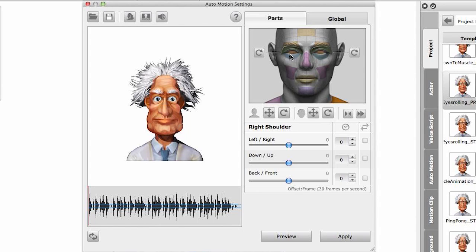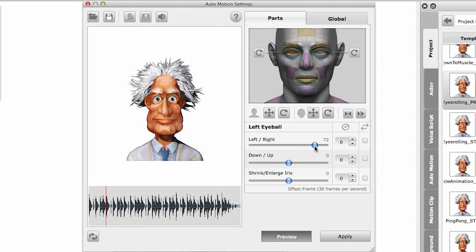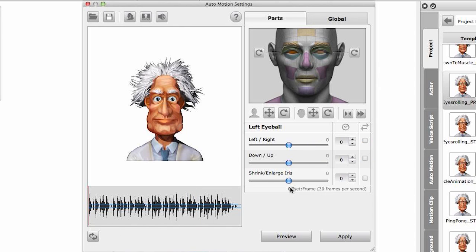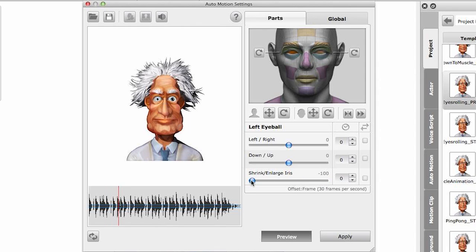The last part I want to show you is the eyes - these are some of the most important ones. Let's click on the eye. I have the left eyeball activated, so we could have the left eyeball move or go up. I can even drop ping pong effects to both of them. Reset. I can also shrink the iris or enlarge it to the beat. There we go.